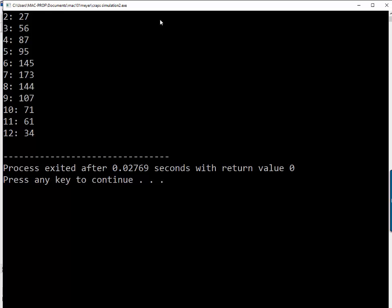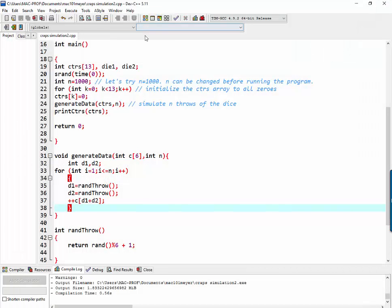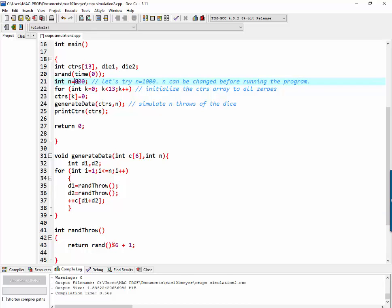So we see that sevens are thrown more than sixes and eights. We could better tell if we change n to 6,000. Because 6,000, since seven is thrown one out of six times on average, we should have 1,000 of them.